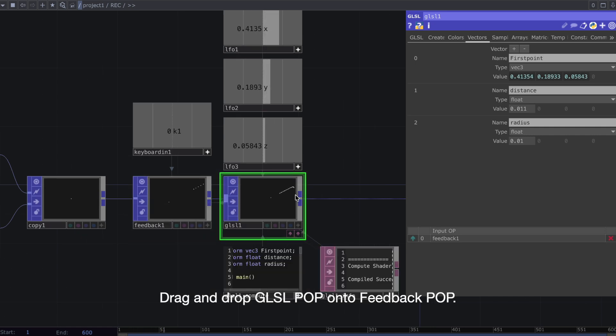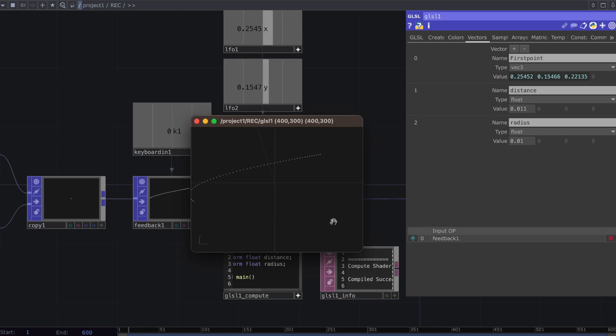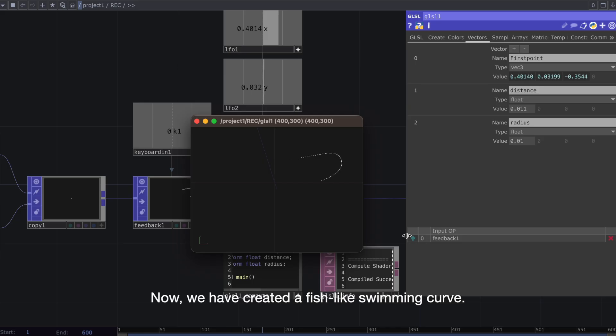Drag and drop GLSL POP onto Feedback POP. Now we have created a fish-like swimming curve.